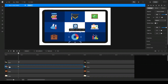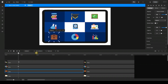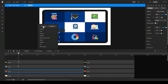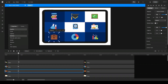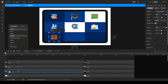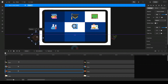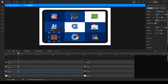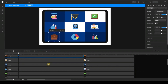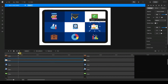For the third icon I'll do the same: add animation, go to properties, choose position and rotation. I get my keyframes back to the starting point of the track, click on the first keyframe, hover over the icon until I see a double-sided arrow, rotate it, and move it outside of my canvas. Click on the second keyframe and there you have it. For the fourth icon I go to the starting point again and click 'add animation'.